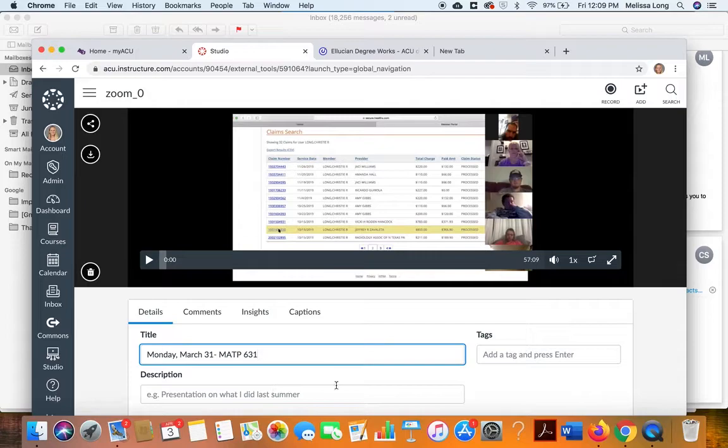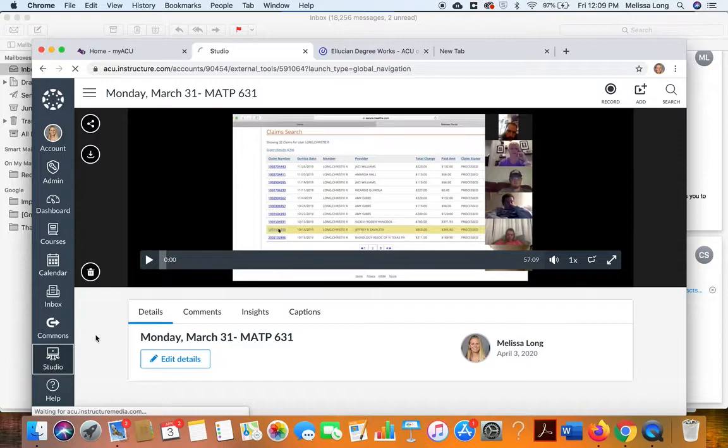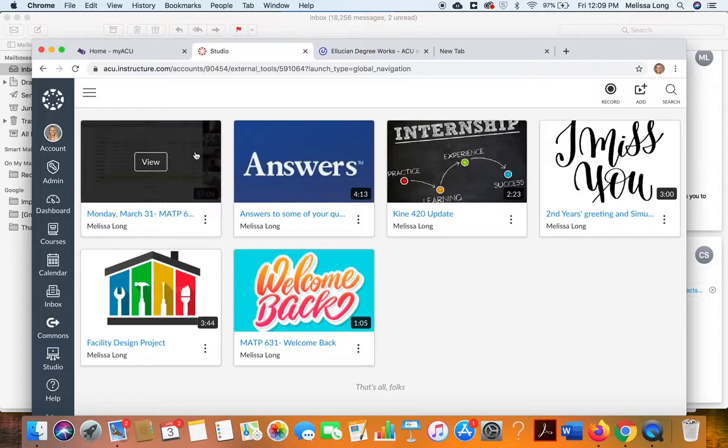Then I'm going to go back to my Studio, and so now we've changed that, but I still don't like what this thumbnail looks like, so I can change the thumbnail right here by hitting replace thumbnail.